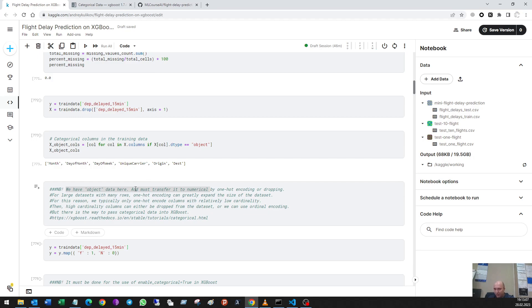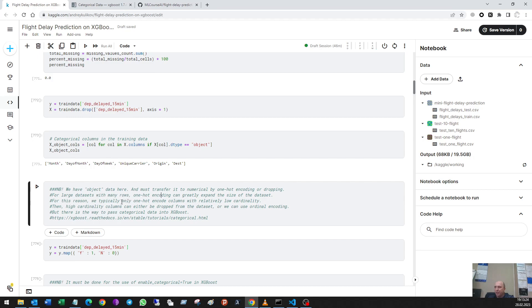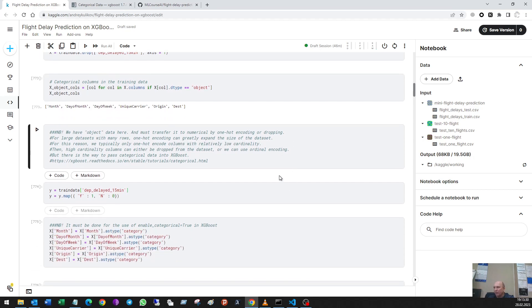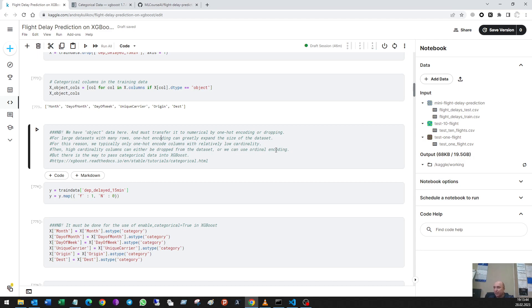So we must transfer it to numerical by one-hot encoding or dropping it or simple coding. For large data sets with many rows, one-hot encoding can greatly expand the size of the data set. For this reason we typically only one-hot encode columns with relatively low cardinality. Then high cardinality columns can either be dropped from the data set or we can use ordinal encoding. But there is a way I found today.